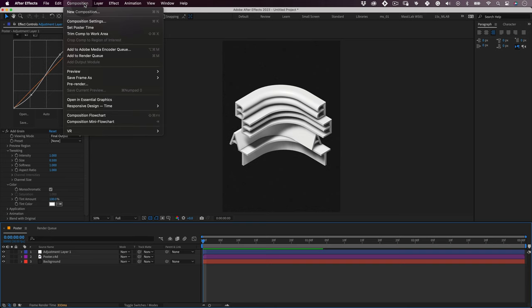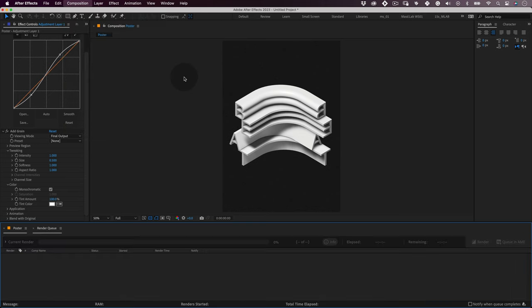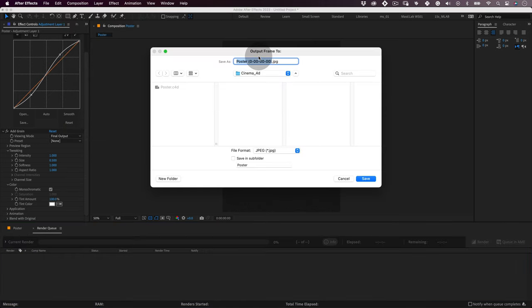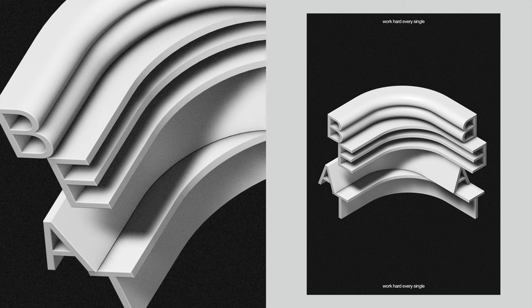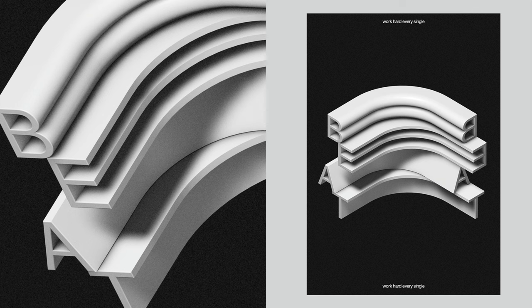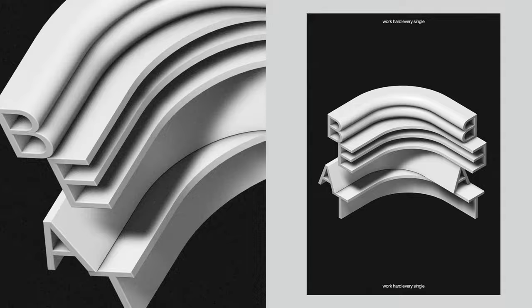To export the file, we can go to composition, save frame as file, and choose where we want to save it and the format. And yeah, that's it. I hope you enjoyed this tutorial today. I love using Cinema 4D for some design work and it's always good to be comfortable with 3D tools. Thank you so much for watching and I'll see you in the next one. Cheers, bye bye.